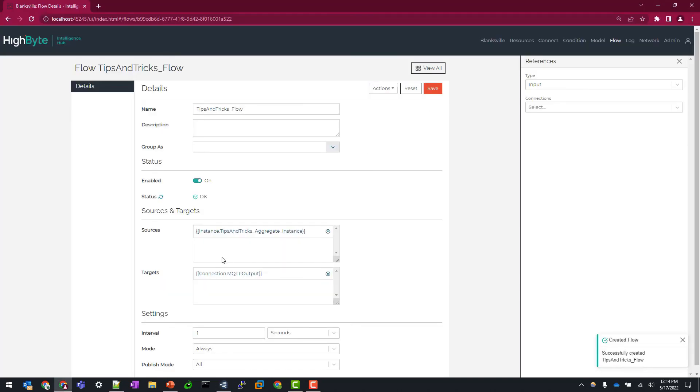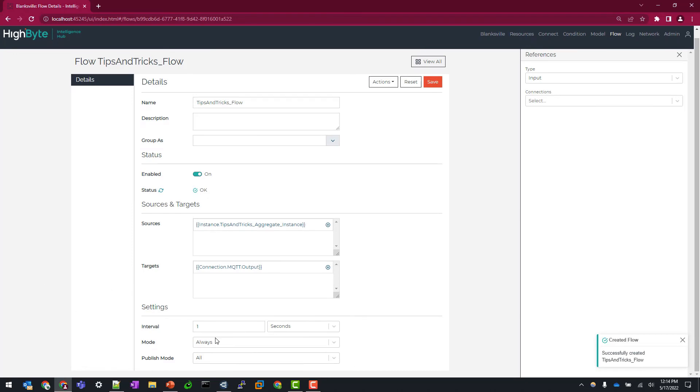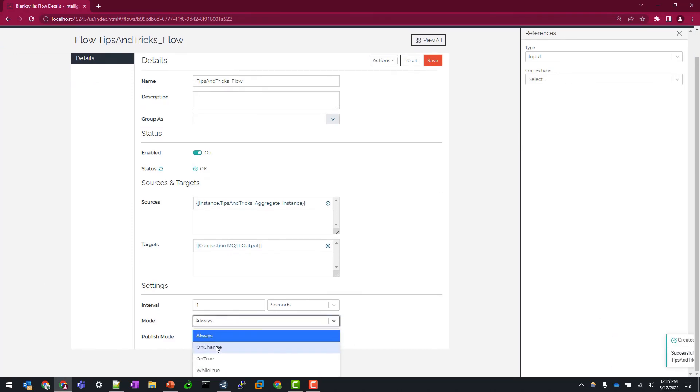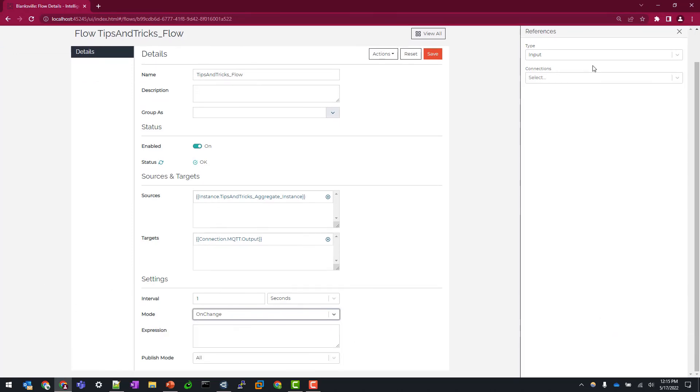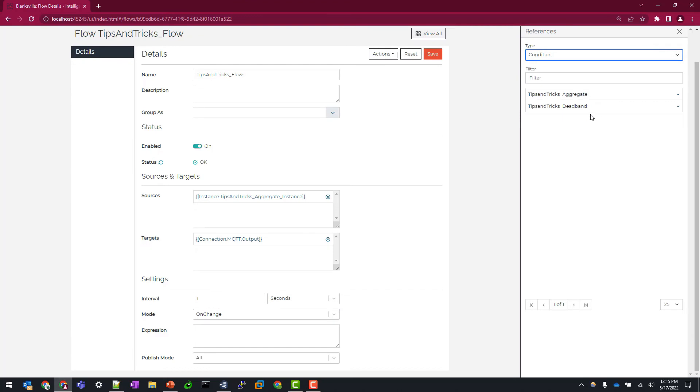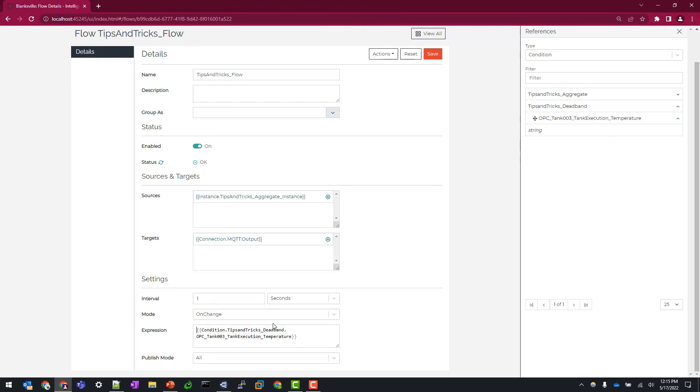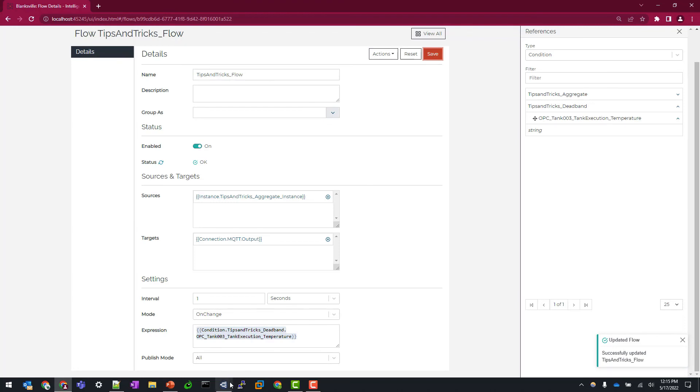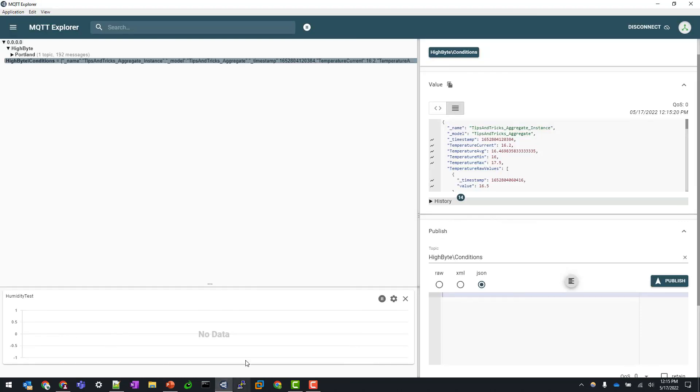So I'm going to minimize and change my mode to on change. And what I'm going to do is I'm going to go to my reference panel, go to condition, deadband, and map this temperature deadband value directly to the expression field. So what this is going to do is as this scan interval runs every second, it's going to evaluate the deadband condition to see if that threshold of one is met. So I'm going to hit save here.